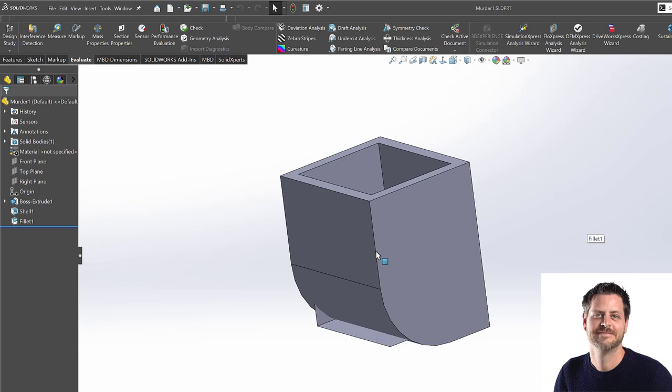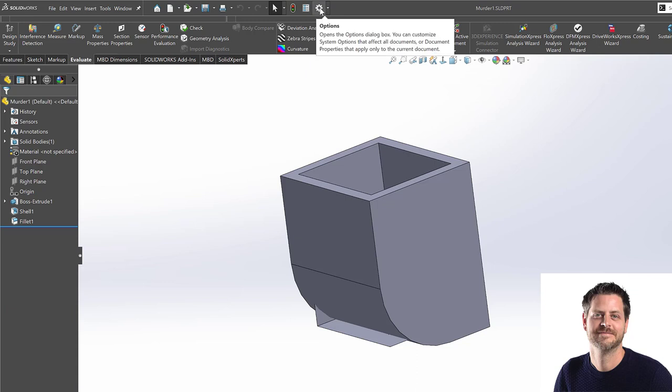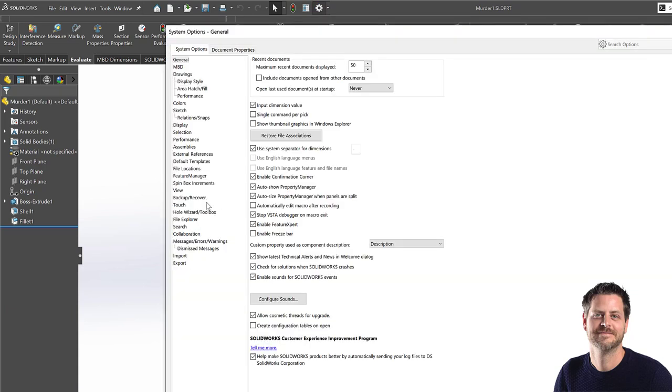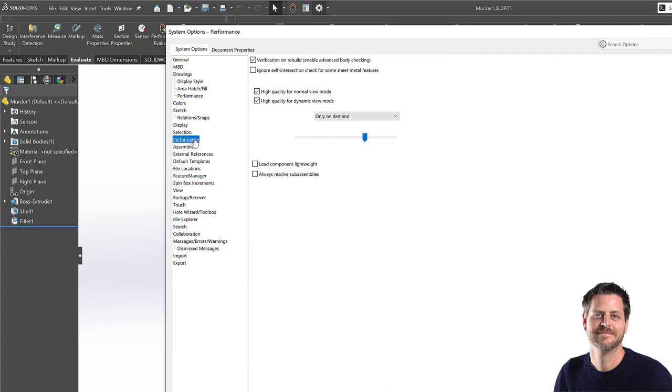I just want to explain this regarding advanced body checking. Technically speaking for SolidWorks, there's two ways of checking for a valid geometry. There is a very fast way and there is a very slow way, but the slow way is going to make sure that the system can actually understand the part. So the advanced body checking is this one. I'm going to go into my system options. I'm going to go under the tab performance, and I'm going to click this verification on rebuild. So enable advanced body checking. As you can see now, it's already checked. So I'm going to click okay.